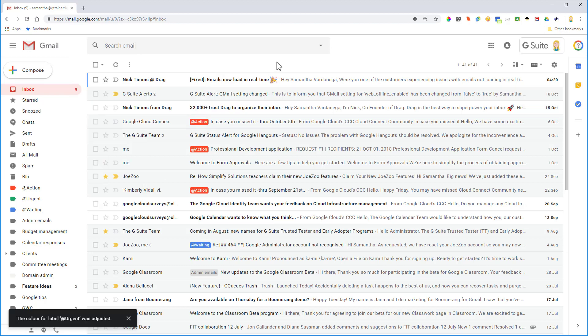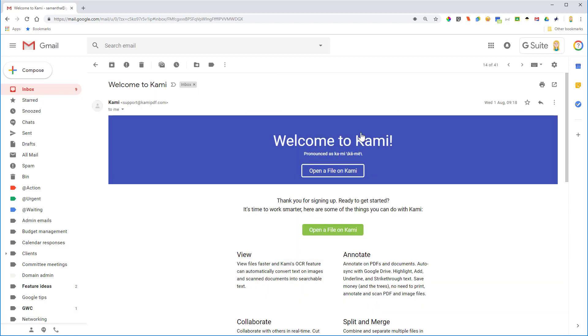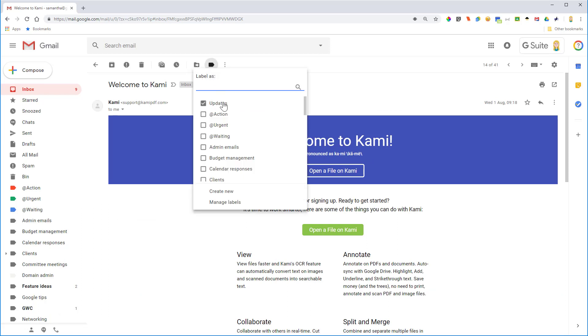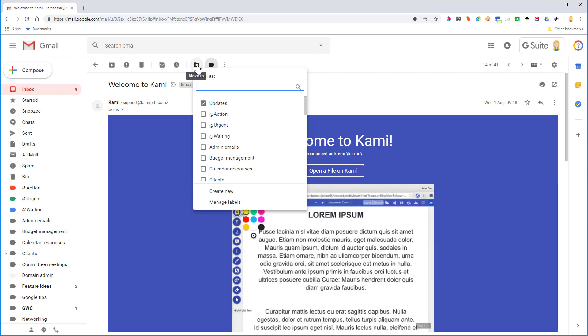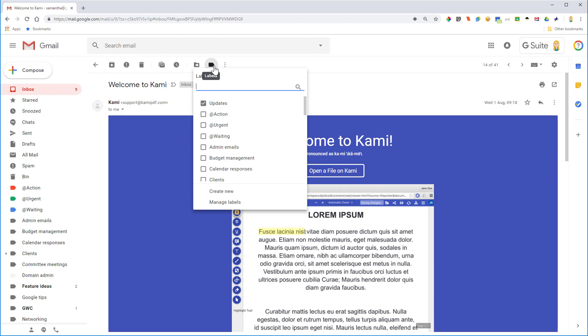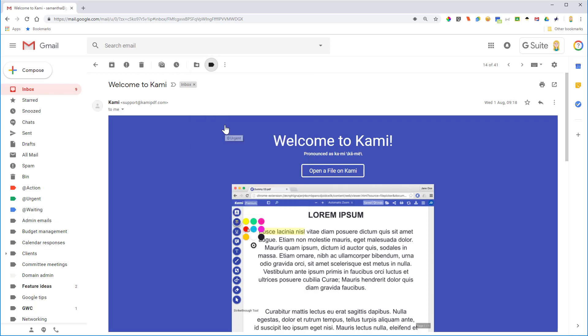Now when you're ready to put the label on an email there's a couple of ways you can do it. So you can actually open the email up, so I might open this one here, and at the top you can click on the little label button and you could select for instance urgent. Now the difference between the move to button here and the label one is the move to will actually remove it from the inbox and it will just be over here in the label. The label one will actually leave it in the inbox and put the label on as well.